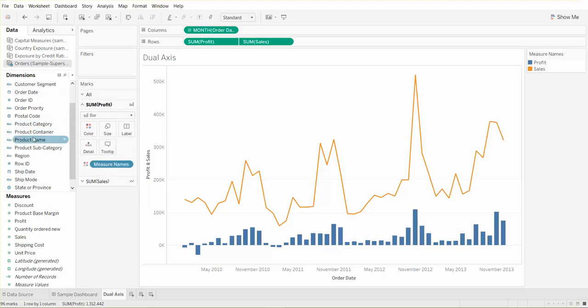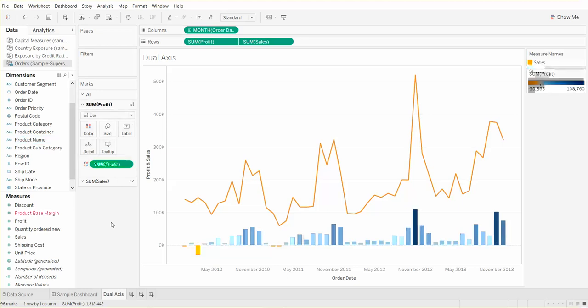So there you have it. This is your dual axis chart portraying sales and profit values over time all within one chart, so you can save some space and have a cleaner look on your dashboard.